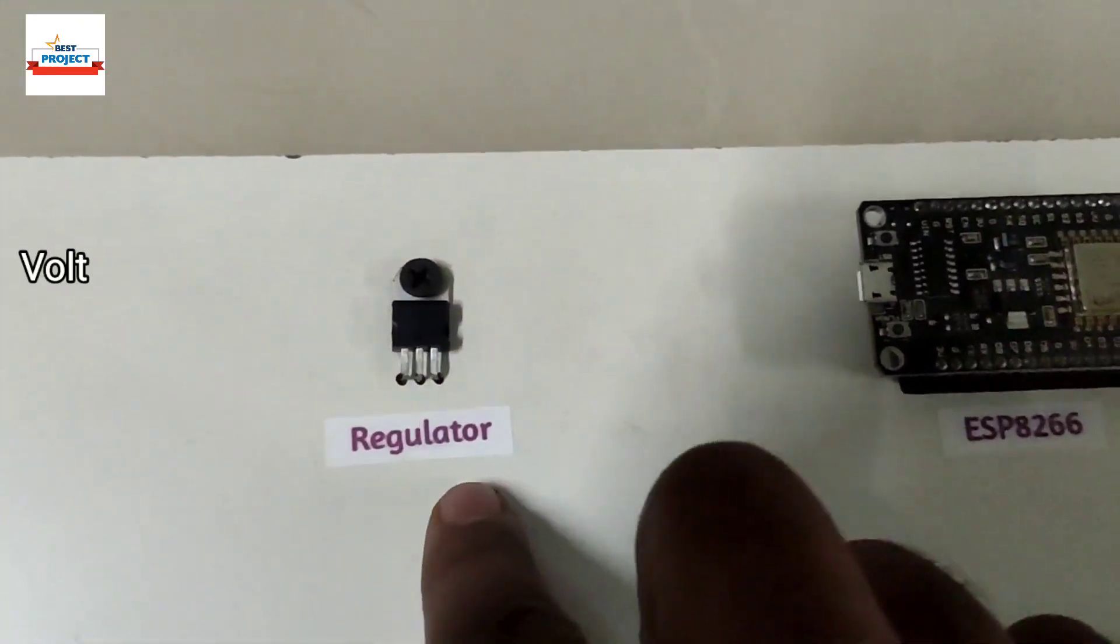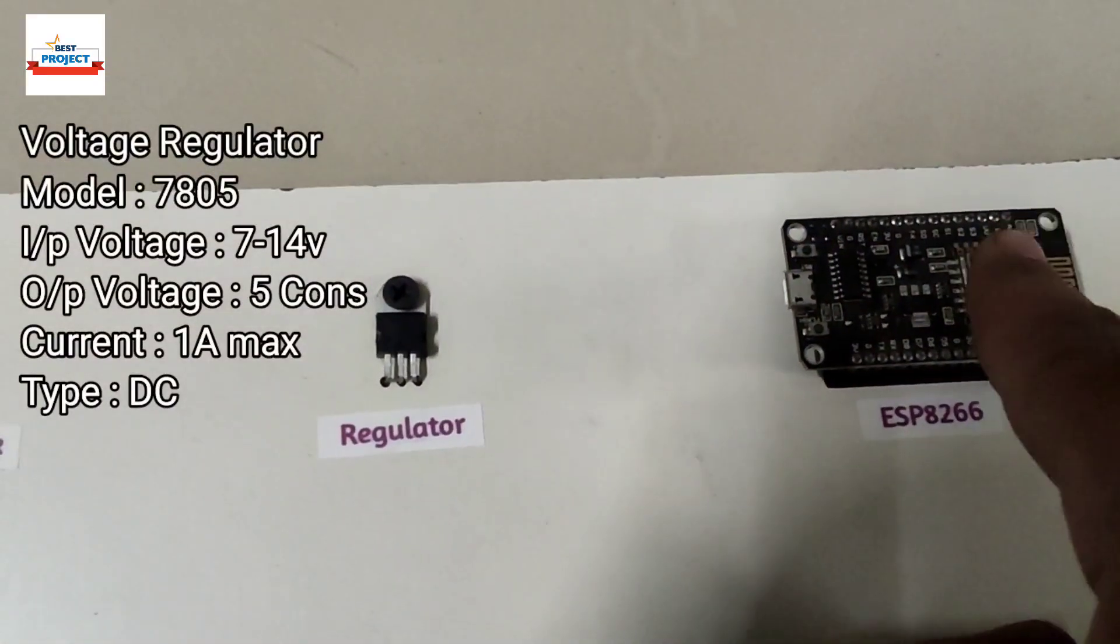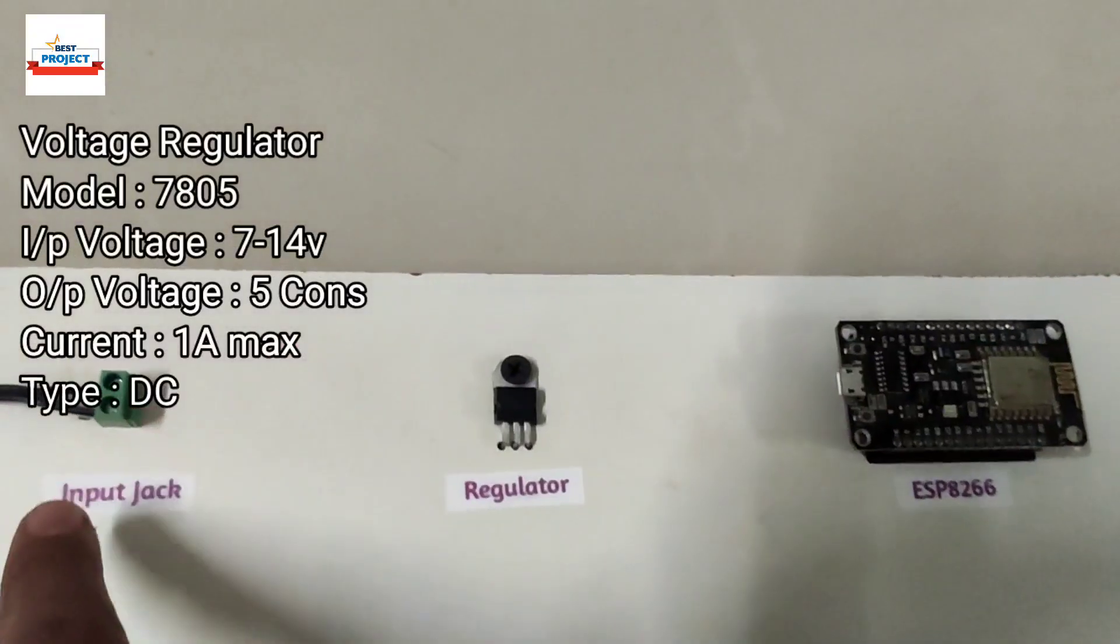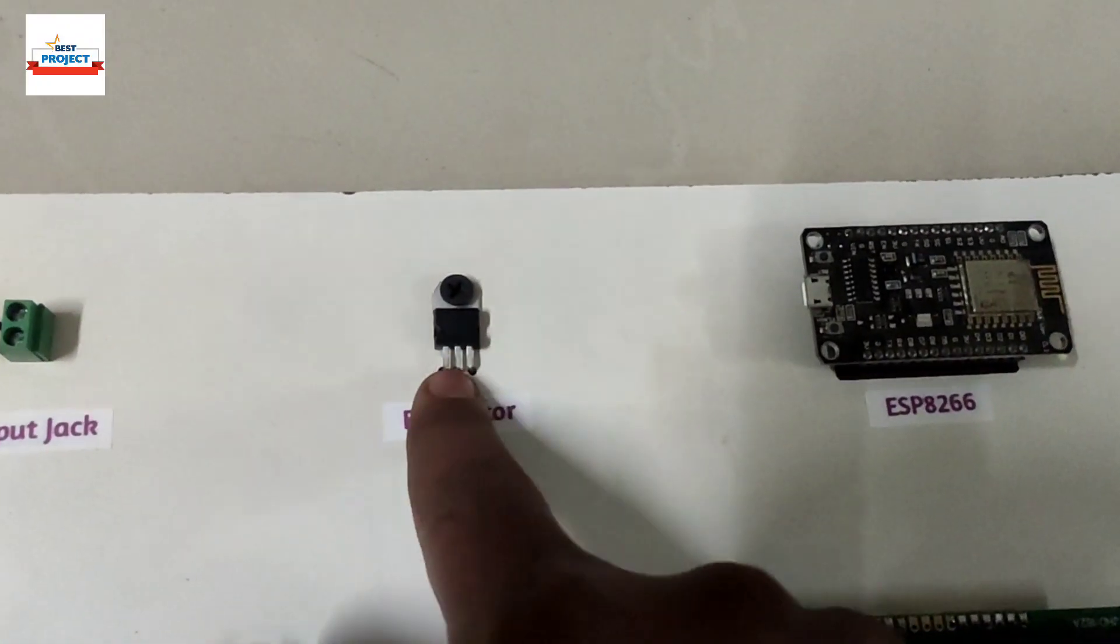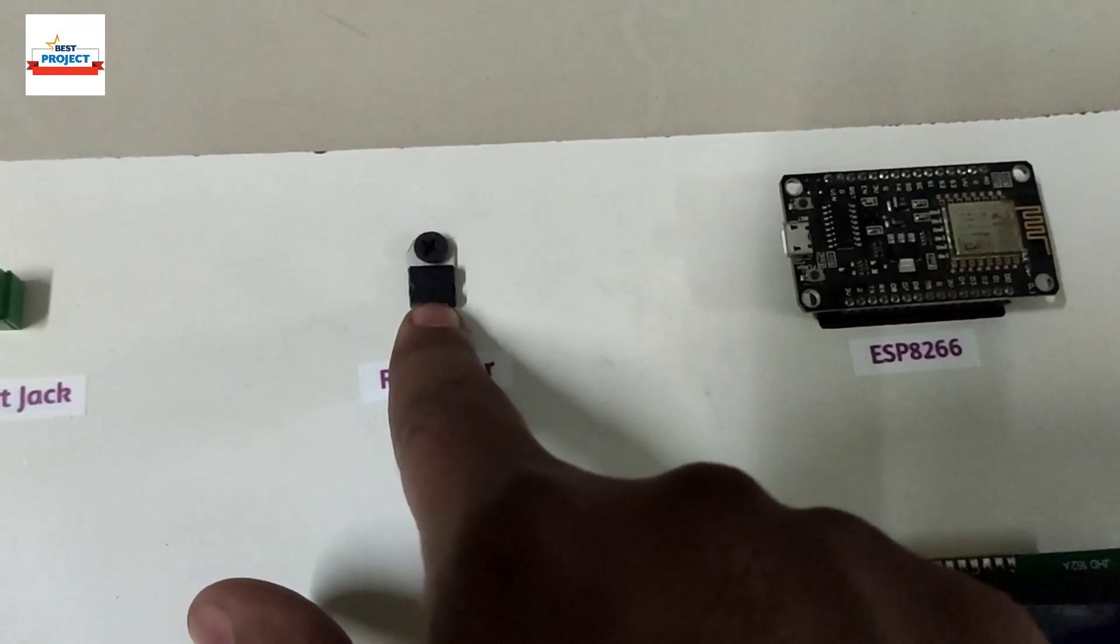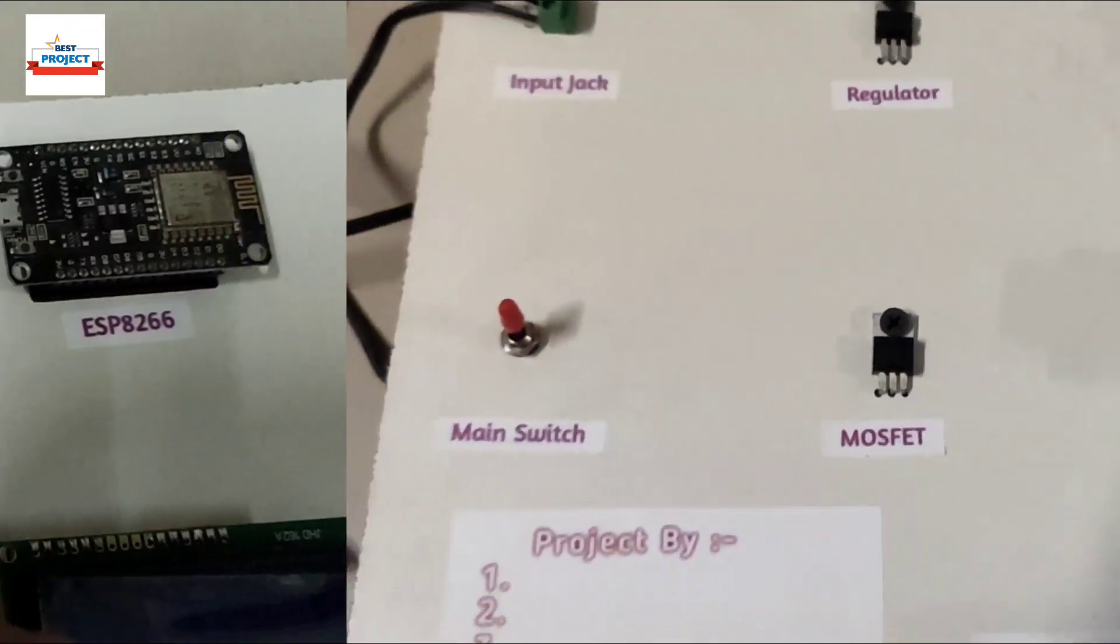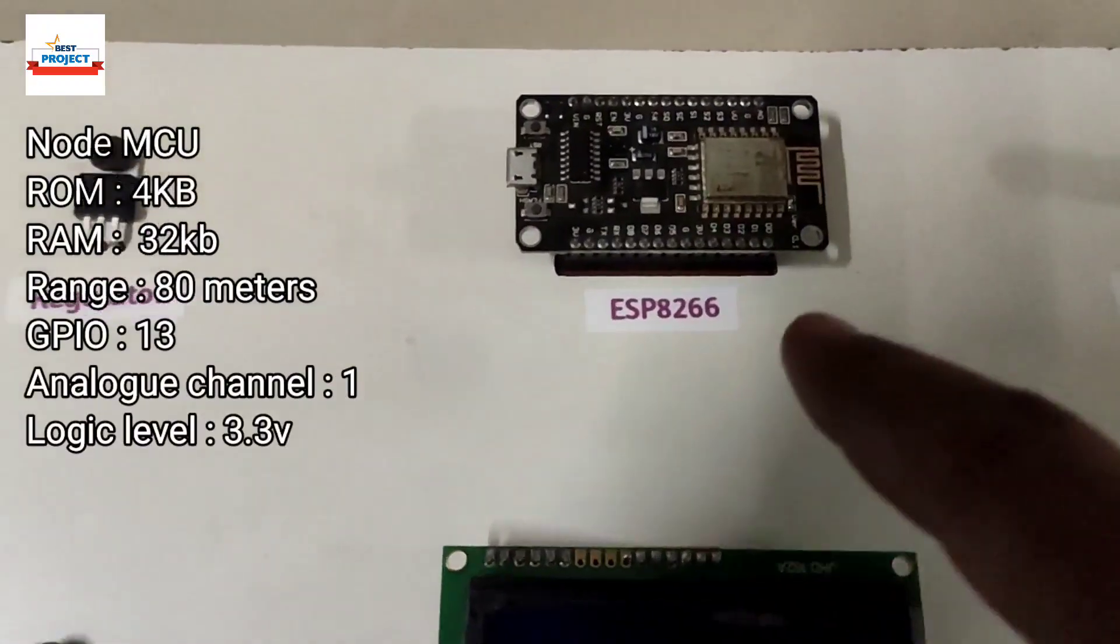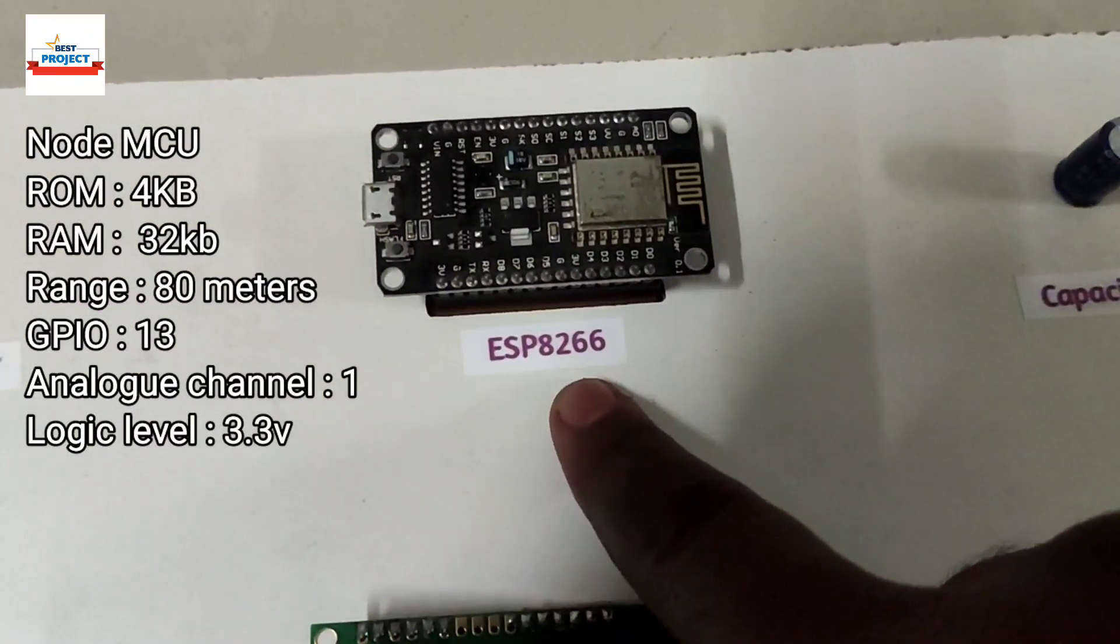And this is the input jack. It is used to provide 12 volt power supply, 12 volt and 2 ampere power supply to the system to run it. So this is the voltage regulator. As you know, this system runs on 5 volt. To reduce 12 volt from 12 volt to 5 volt, this regulator is used. It supplies 5 volt power to this and it takes a 12 volt power supply.